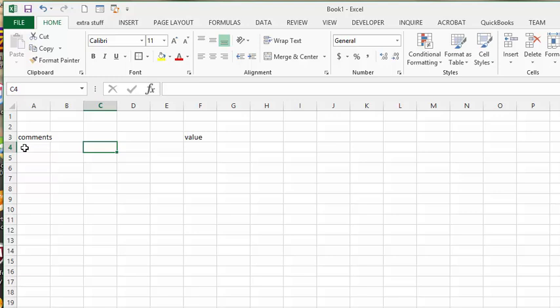So in this sheet I have, in the A column I have comments, and in the F column I have value.